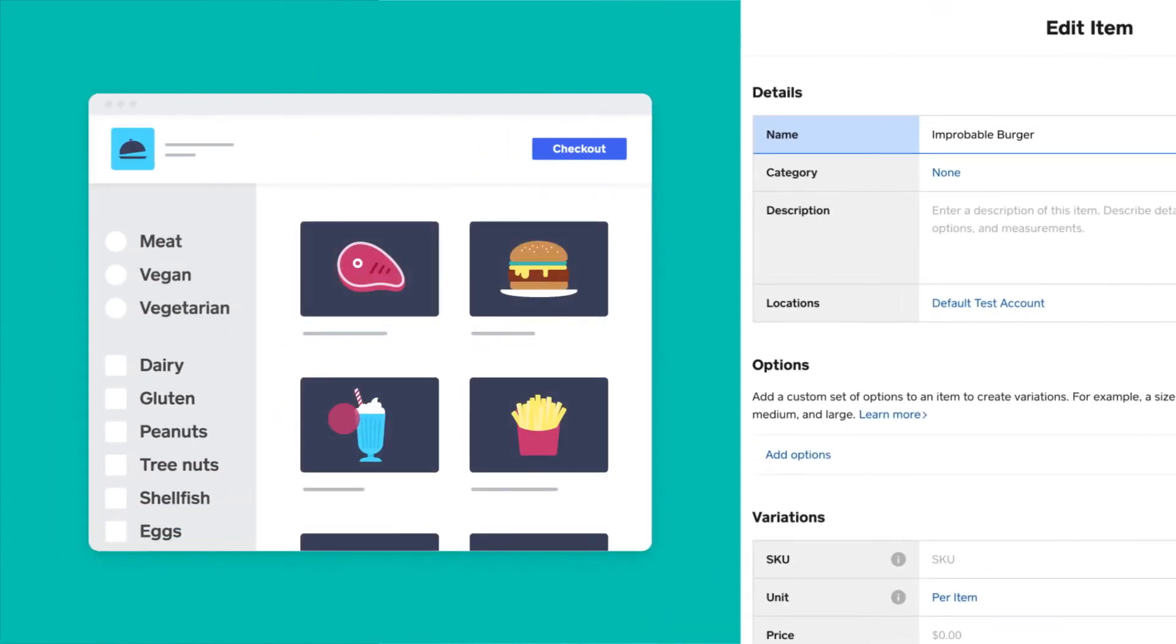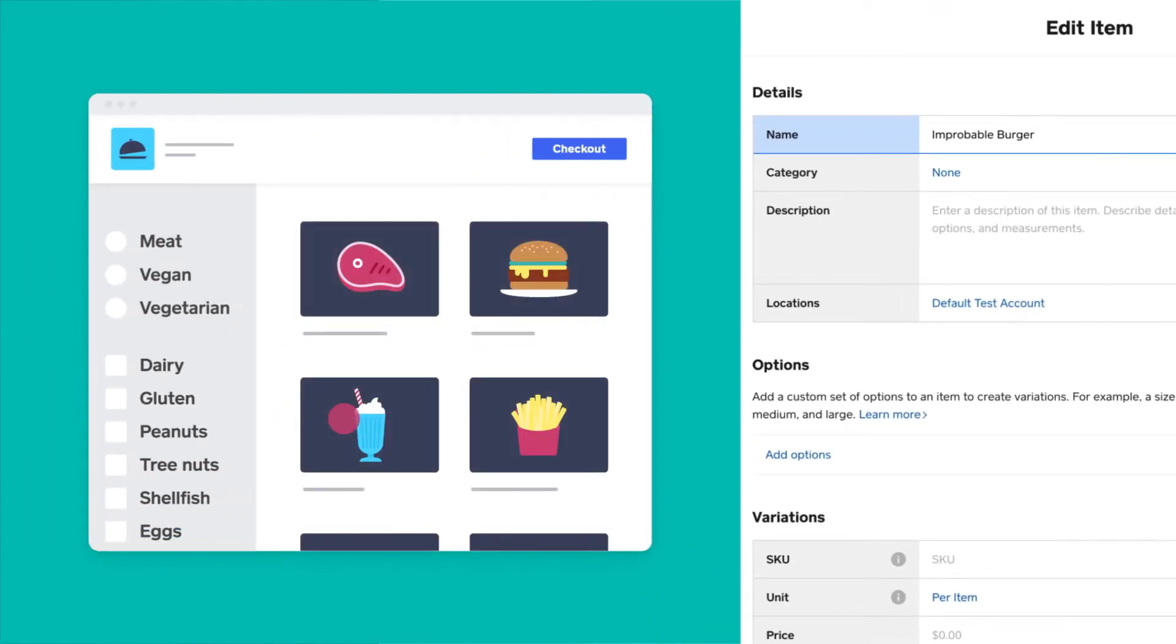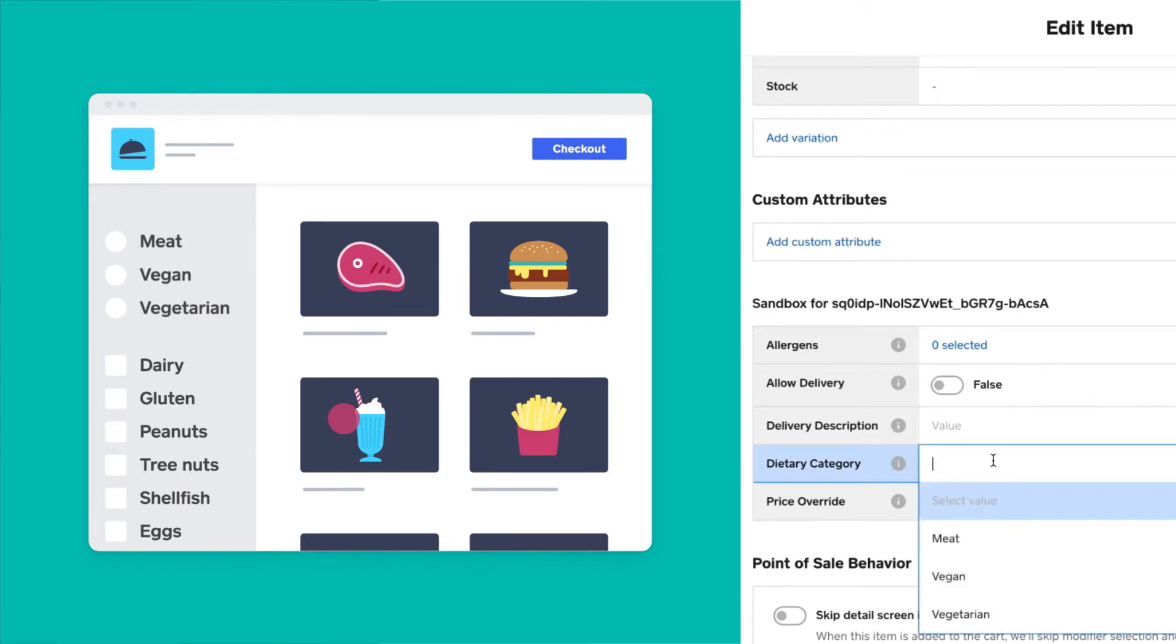The first thing a buyer might do in the food delivery app is filter based on dietary preferences. So for this, we created a selection attribute called dietary category that is a single selection with the options of meat, vegan, and vegetarian.